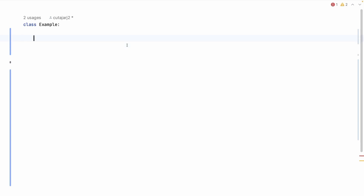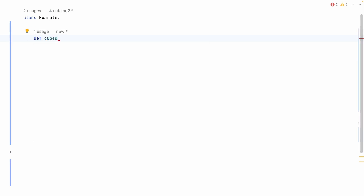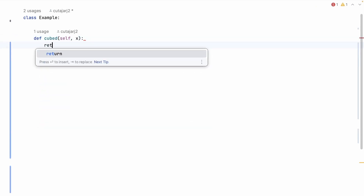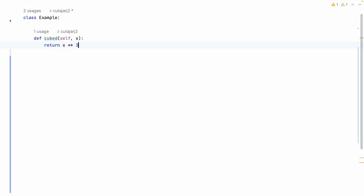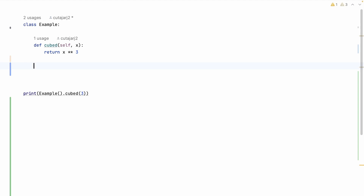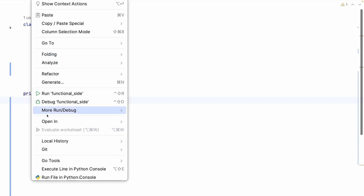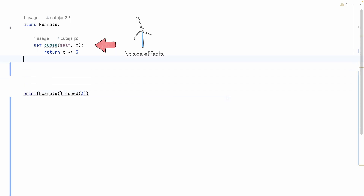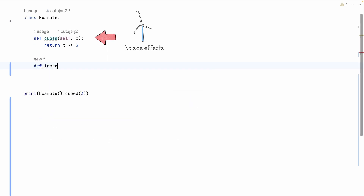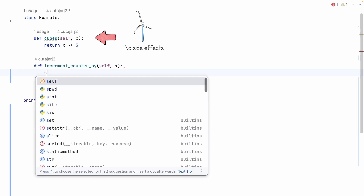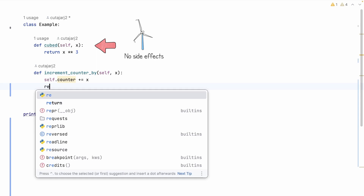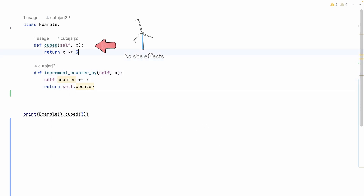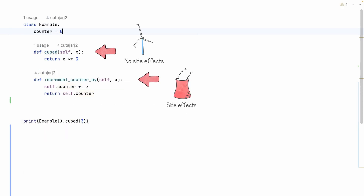Let's look at an example of a function without a side effect. In the class Example, I'm writing a function called 'cubed' accepting one parameter X, which is a number, and this function returns the value of X to the power of 3 — X multiplied by X multiplied by X. When I print the result of cubed(3), it gives me 27. This is a function with no side effects — it's self-contained, not changing the state of anything. By contrast, another function called 'increment_counter' accepts parameter X, increments an internal counter by X, and returns the counter's value. This second function has a side effect: it changes state every time you call it.